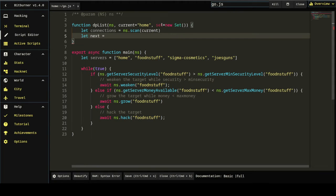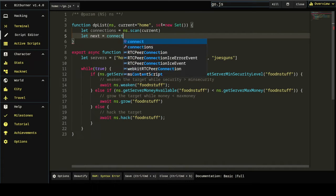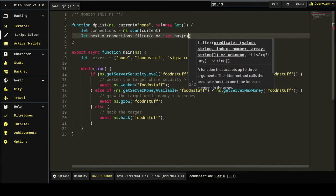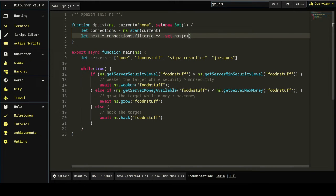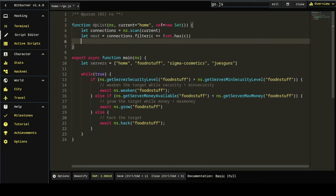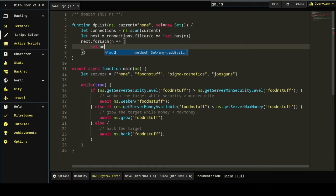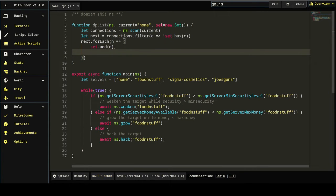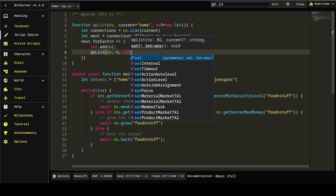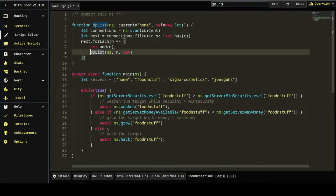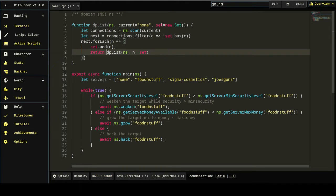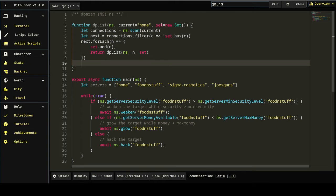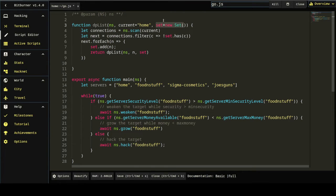And we've got to figure out which servers are connected to the servers that are connected to home. Right? So, as it is now, this will give us just home. But those servers also have servers connected to them. And I don't really expect you to understand this. You probably just want to copy and paste it. So, for each of the connections that are not in the set, we're going to add it to the set. And then we're going to scan.